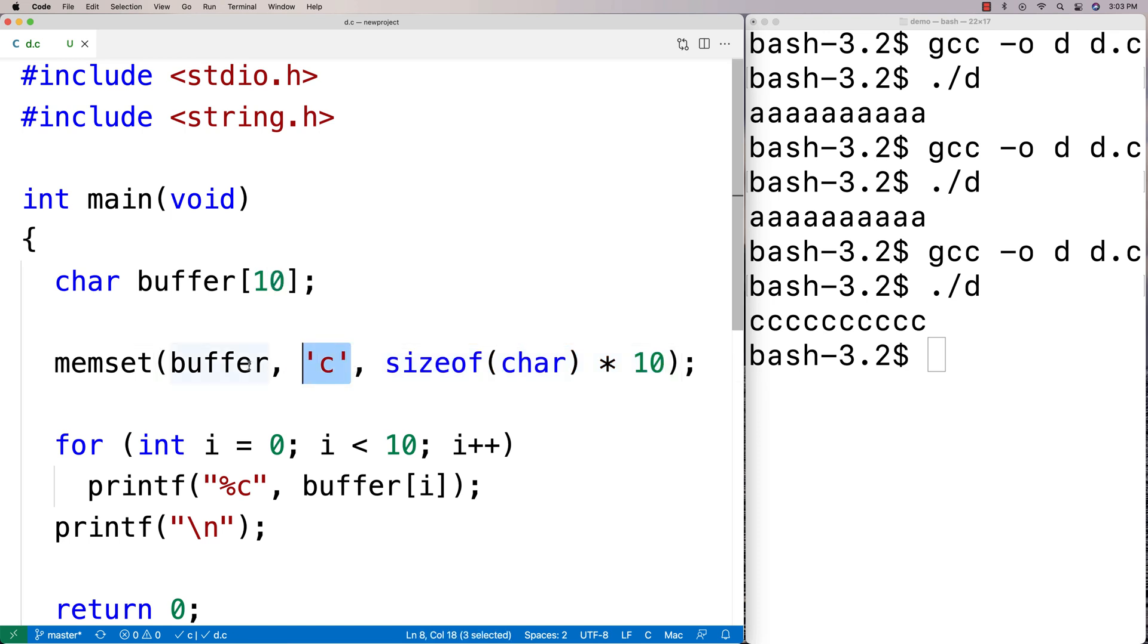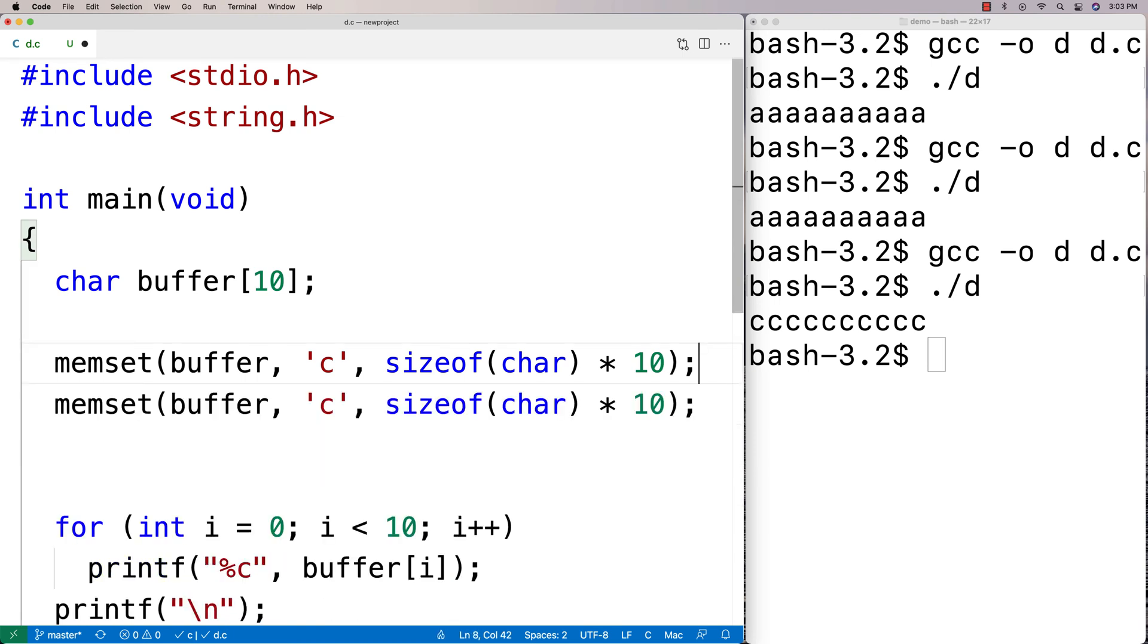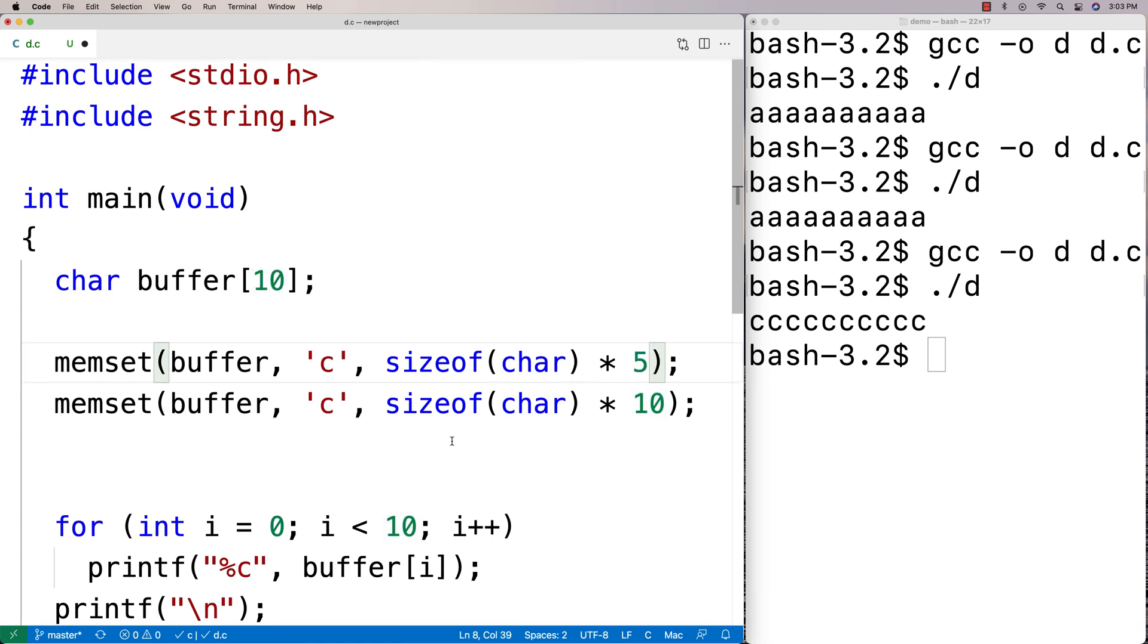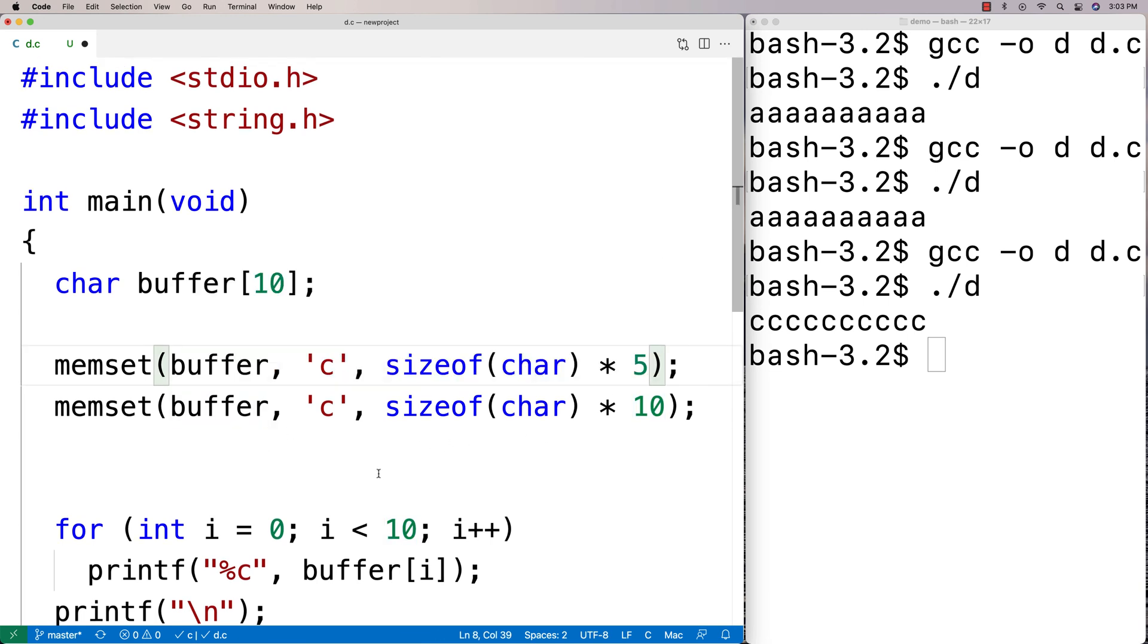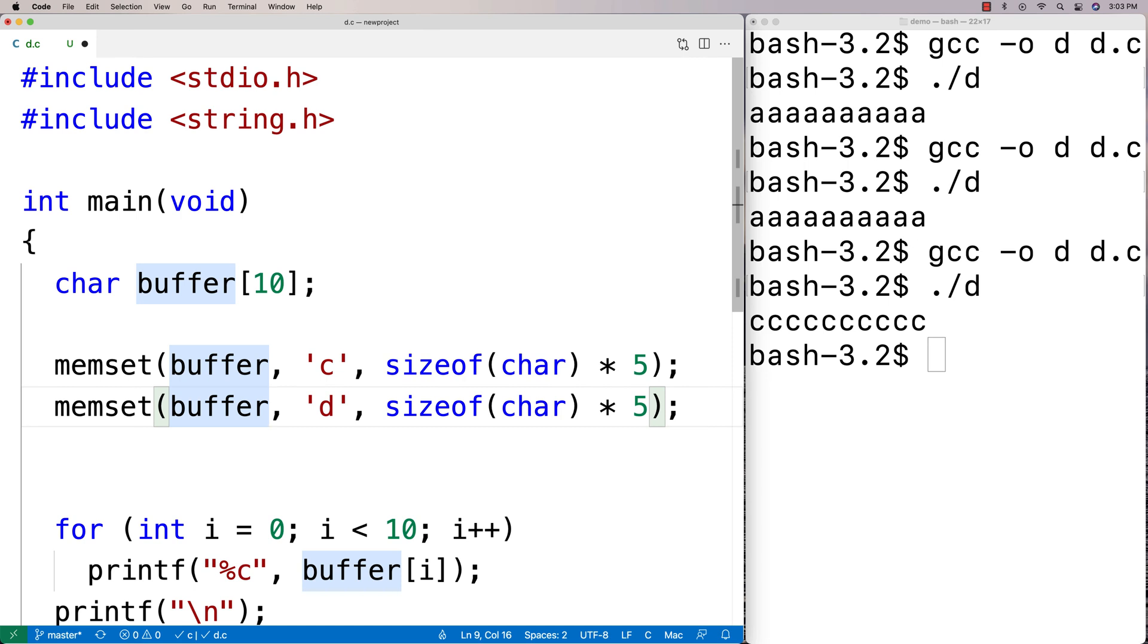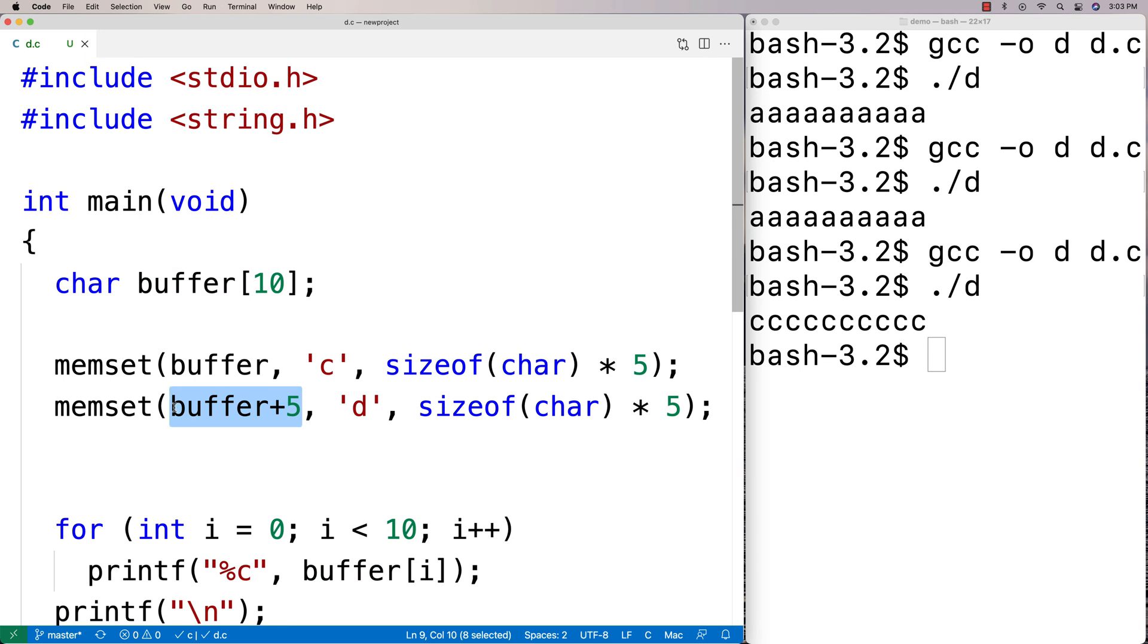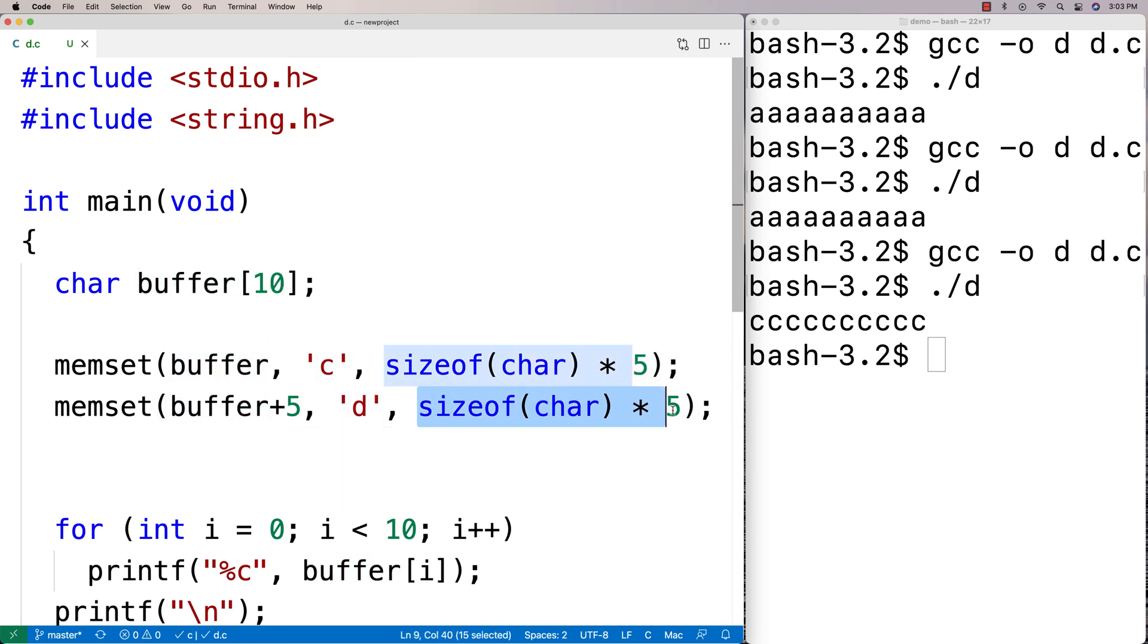And we could use this in all kinds of ways. So we could say maybe memset will say, okay, set the first five characters to C. And let's set the next five characters to D. So I'm going to say here D. And I'm going to say sizeof(char) 5. Now here I'm going to say buffer plus 5. So buffer plus 5 there. And what I'm doing here is I'm using pointer arithmetic. So I'm saying at this memory address, shifted 5 over. So starting at the position 5 over from this memory address, set all the values to D for five characters worth of memory here.